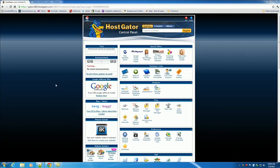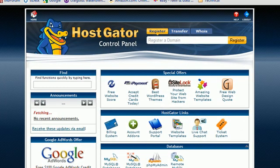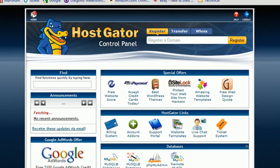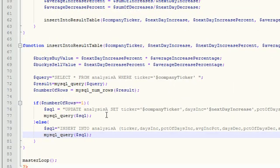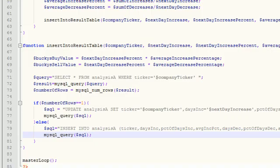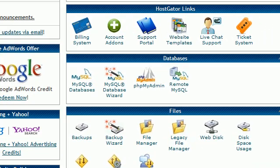All right guys, welcome back to your 19th tutorial. In this lesson we're going to start building that table. Remember, this table is the one that we want to store the results of our very first formula, our very first predictor.